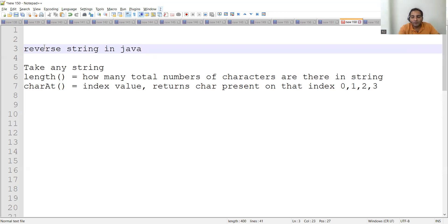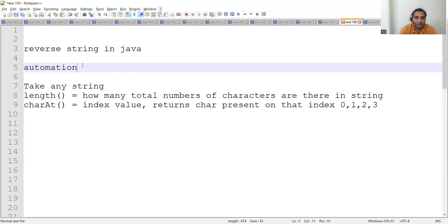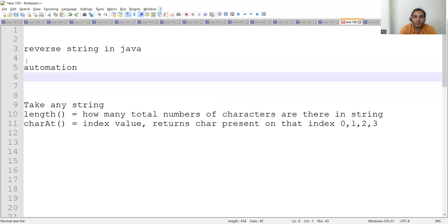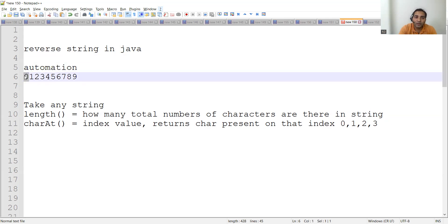For example, if we take the string 'automation', this is the entire string. It will always start from zero — 0, 1, 2, 3, 4, 5, 6, 7, 8, 9. Automation has 10 characters but the first character will always start from zero. The moment you write 1 here, the interviewer will know you don't have the knowledge. The interviewer may ask you to first write the program.